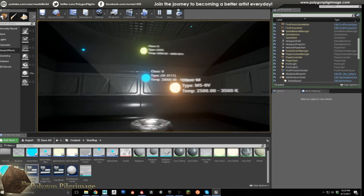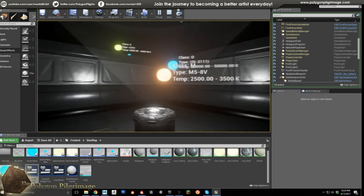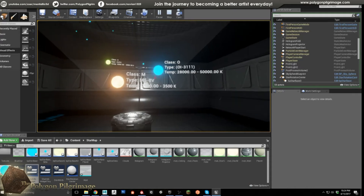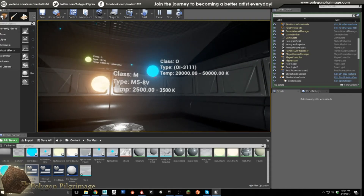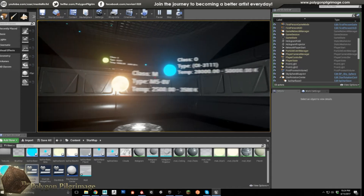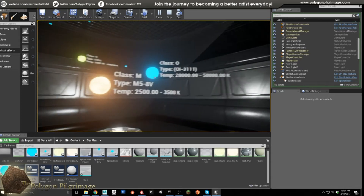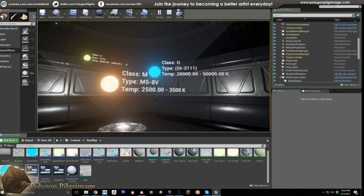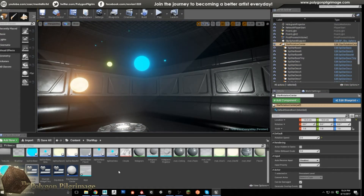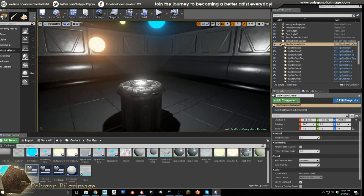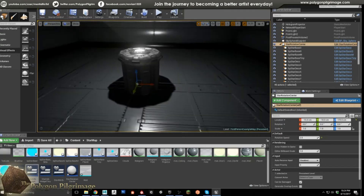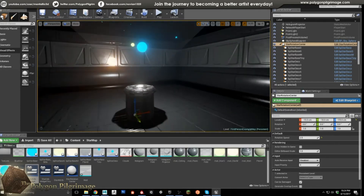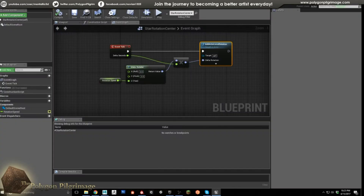We're going to go over how these are created. This is just dummy data here — you can put in any kind of information you want — but this data is actually sourced from real stars, so these are different classifications of stars and the colors that they assume. So let's go ahead and start with the first thing we created: this star rotation center.